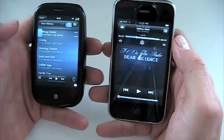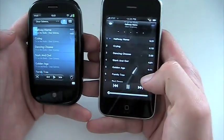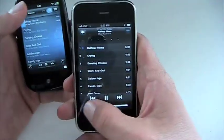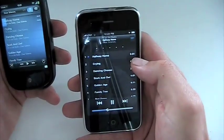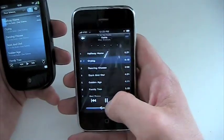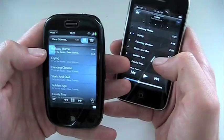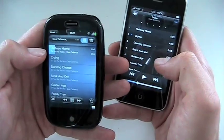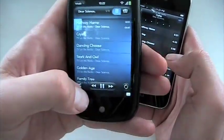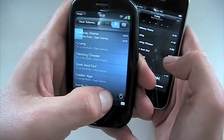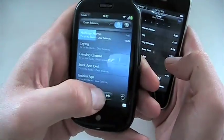If you go into list mode, the iPhone gives you the track listing, how long each track is, and you can click to play a different track. The Pre gives you something similar, but this is where you get the progress bar — you can see how far along in the track you are, elapsed time, time remaining, and you can press and hold to scrub through. So just a little bit different.